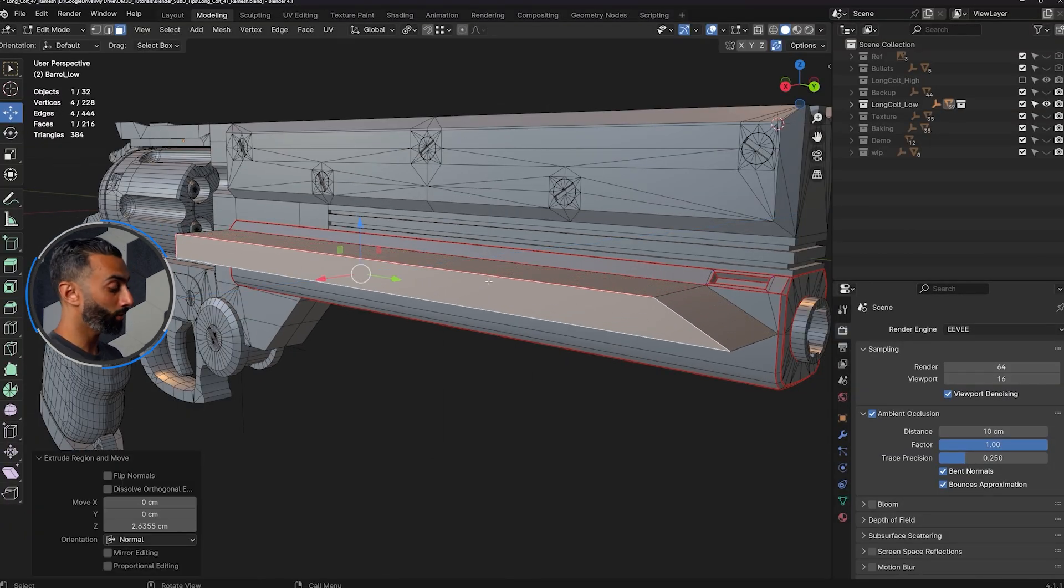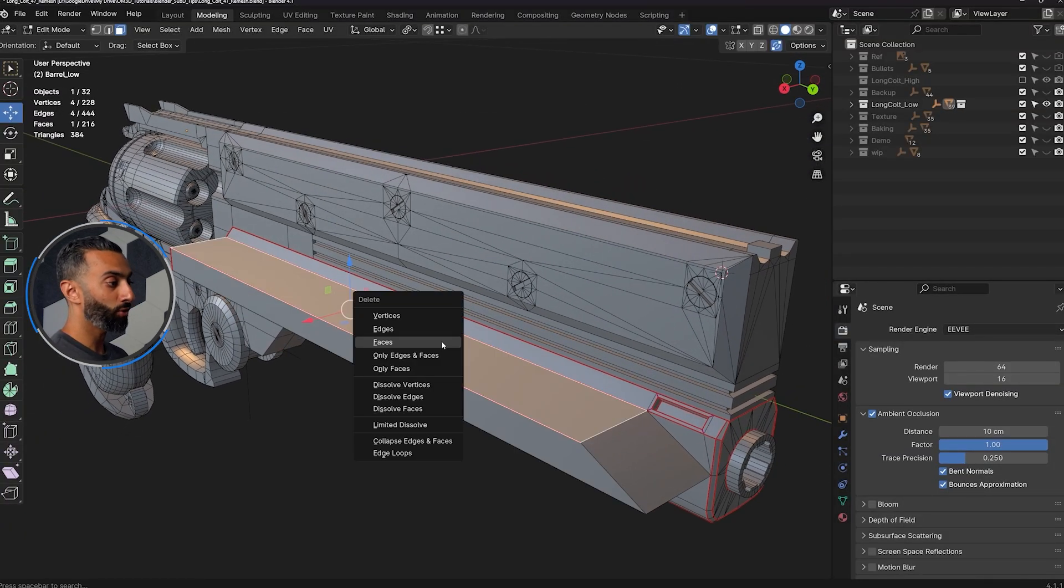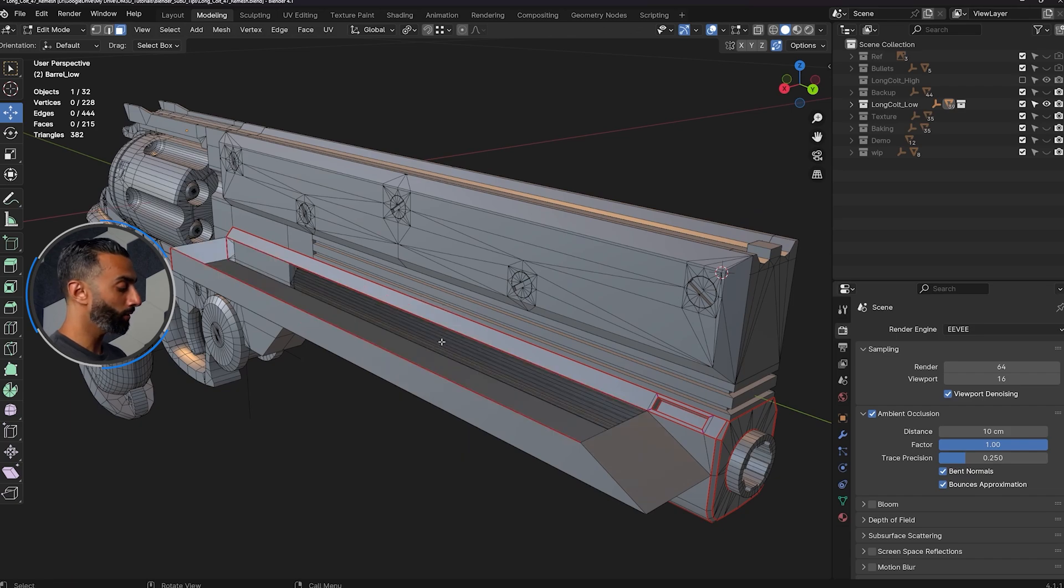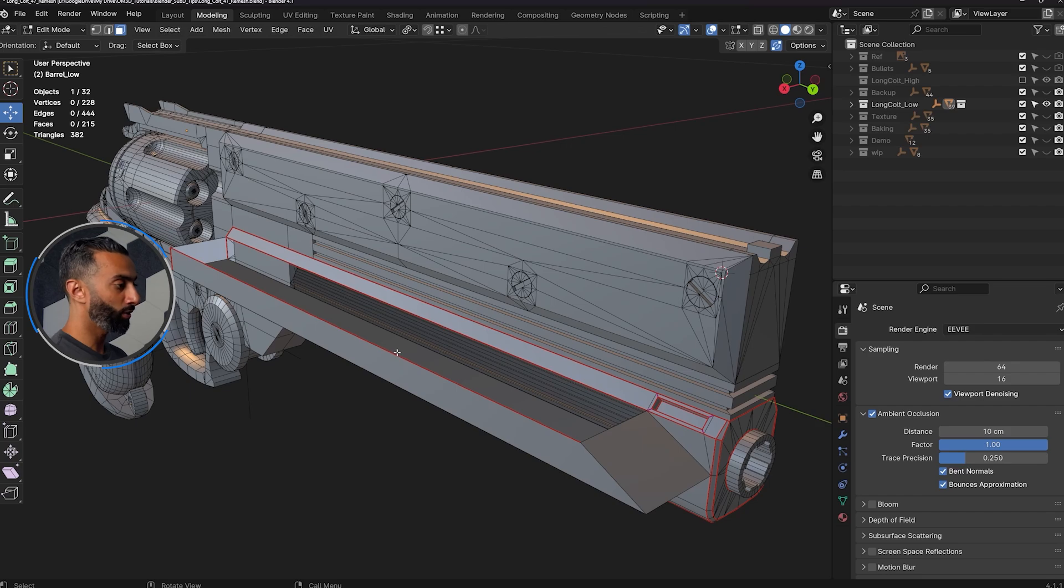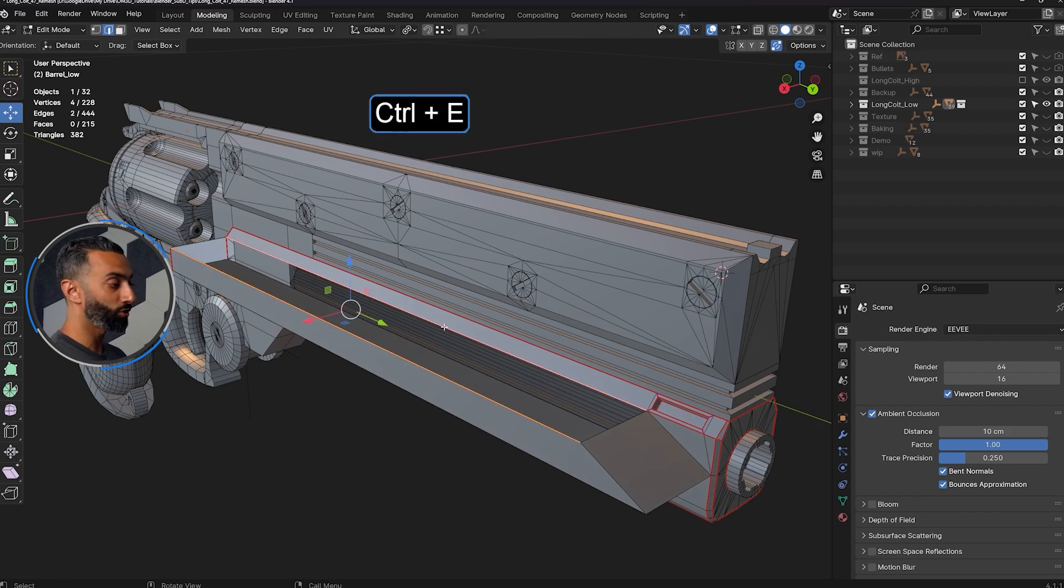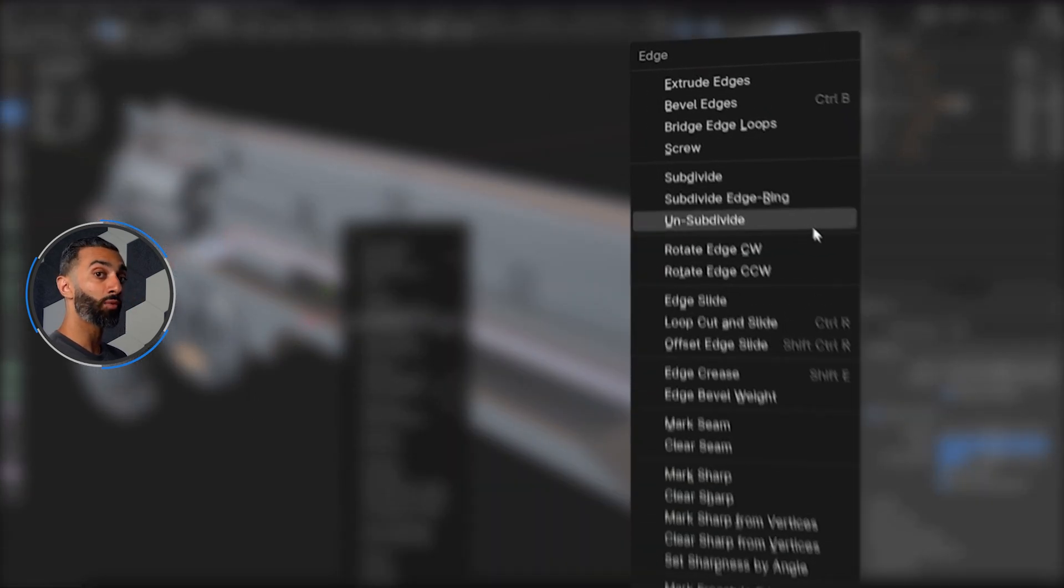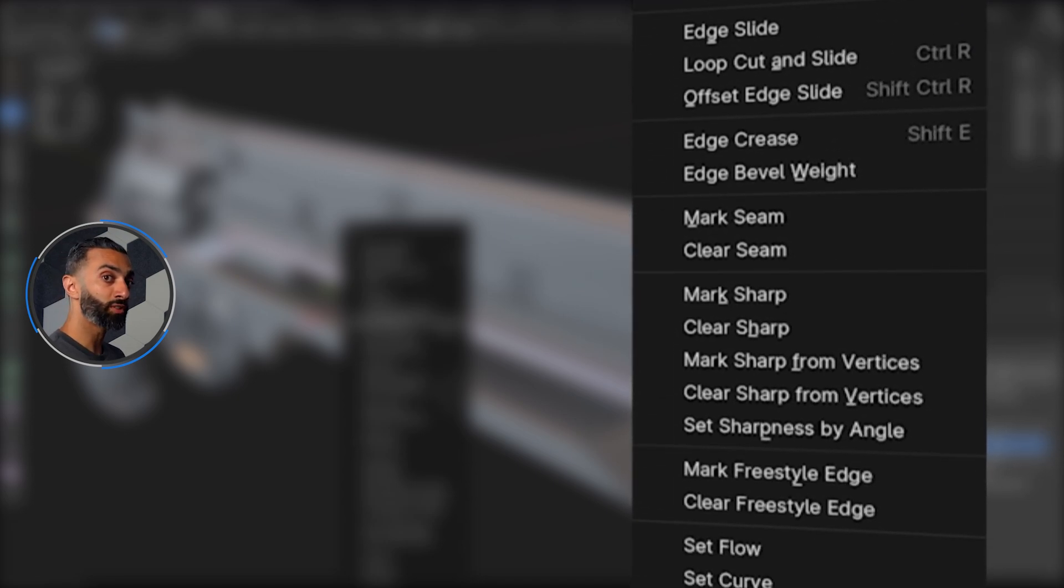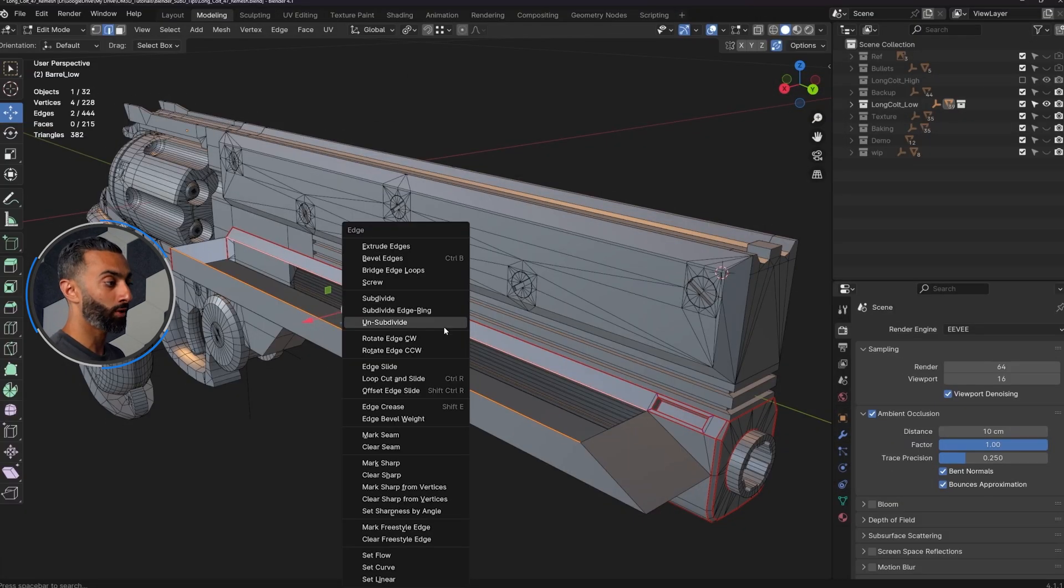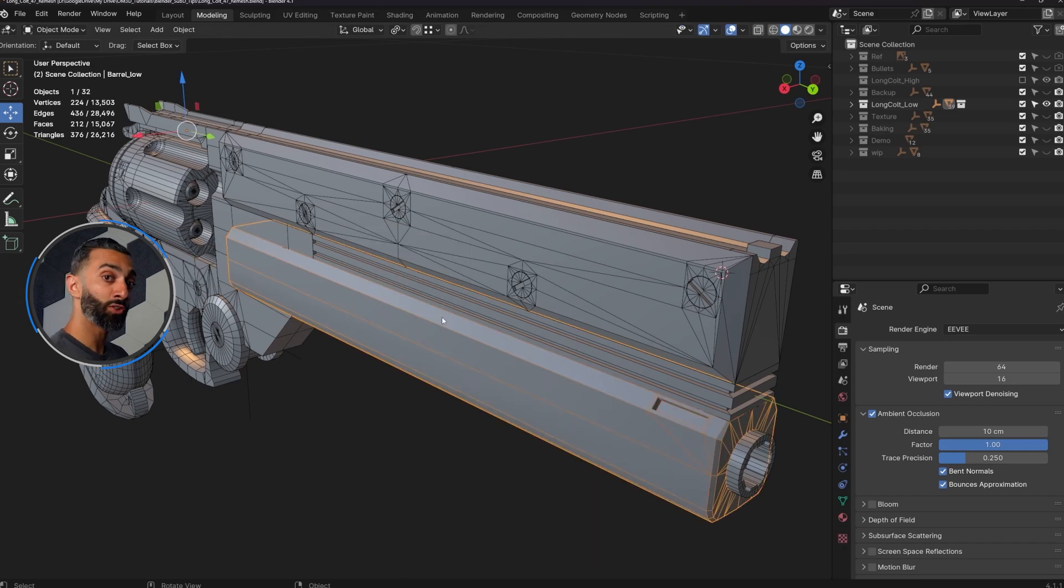Now even if I'm in face mode, if I delete this face, of course I know I can fill hole and whatnot. But if I wanted to get my edge tools, you can go to edge mode, select your edges, press control E. And so now you have all of the edge tools, which is very similar to how Maya works. So once I figured out how to use this, it really sped up my workflow.